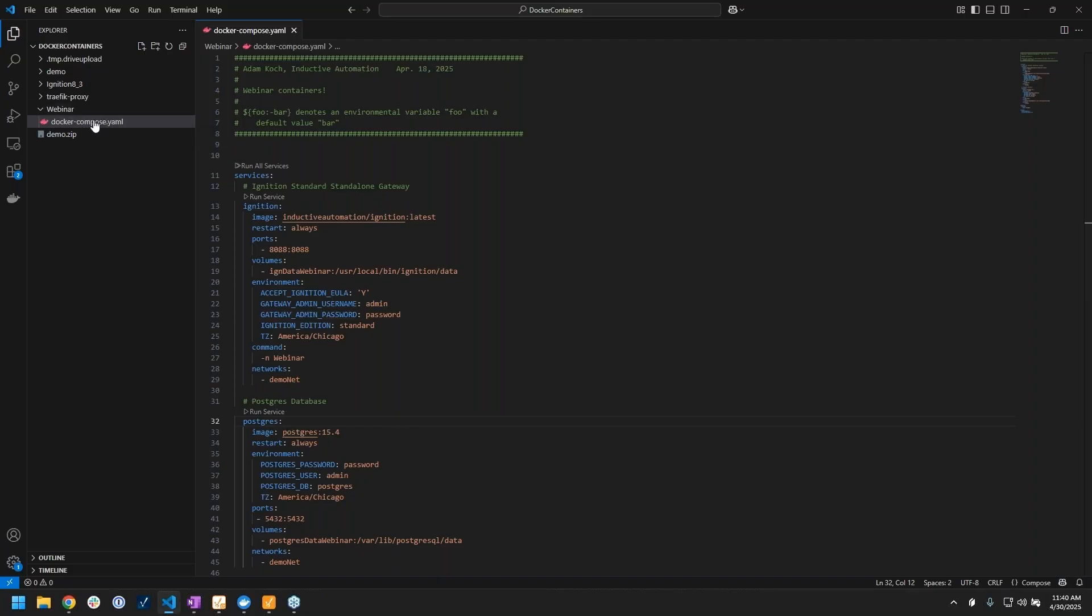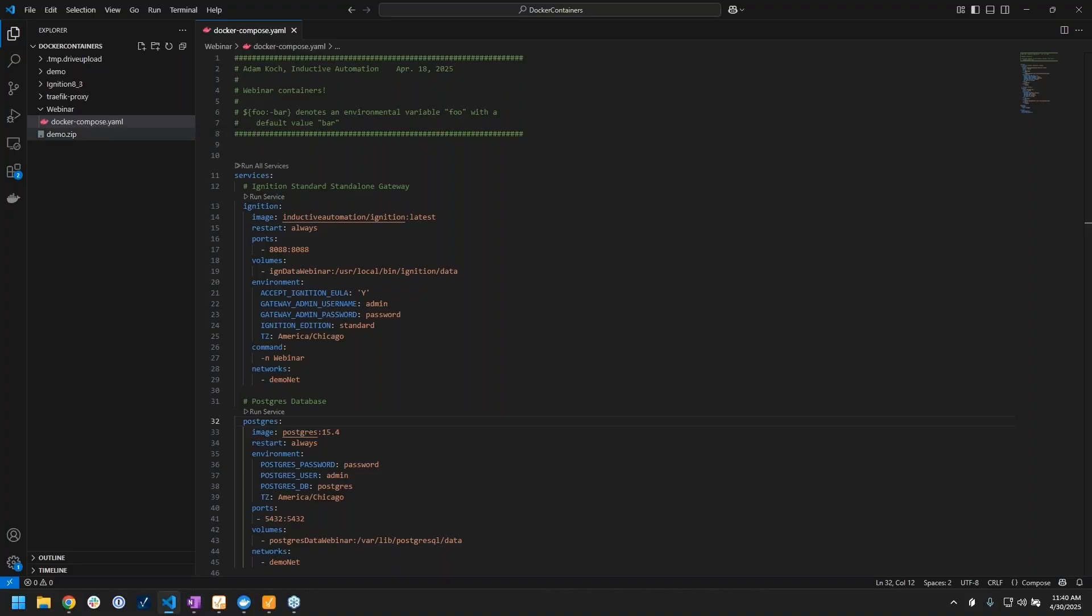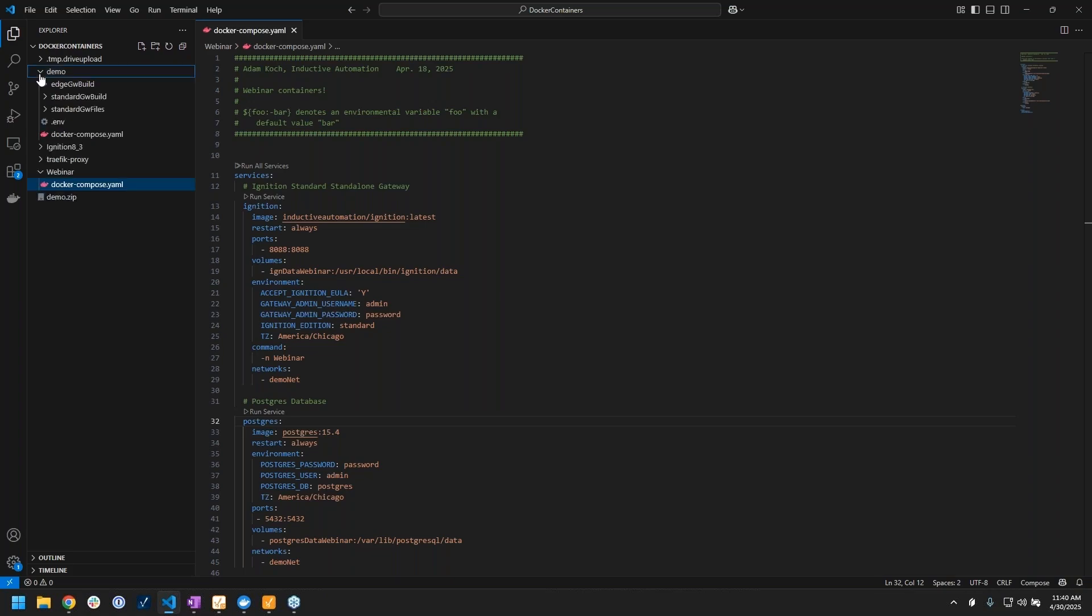This docker-compose.yaml file name is important because Docker Compose actually knows to run that specific file when you run it within a specific directory. You'll see if I open up these other folders, they all have their own unique docker-compose file.